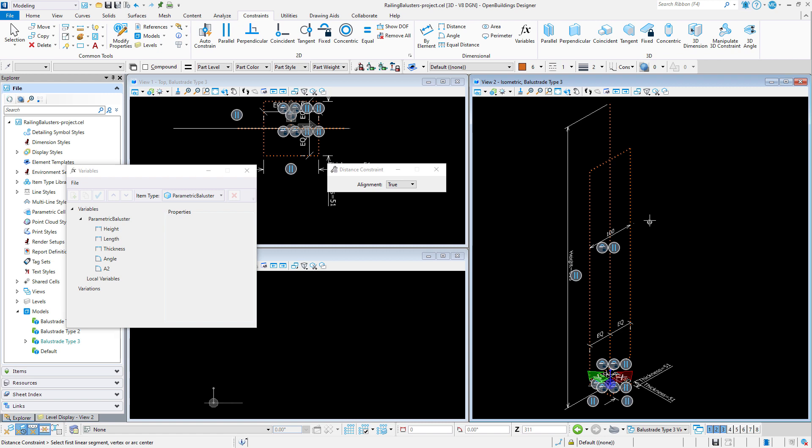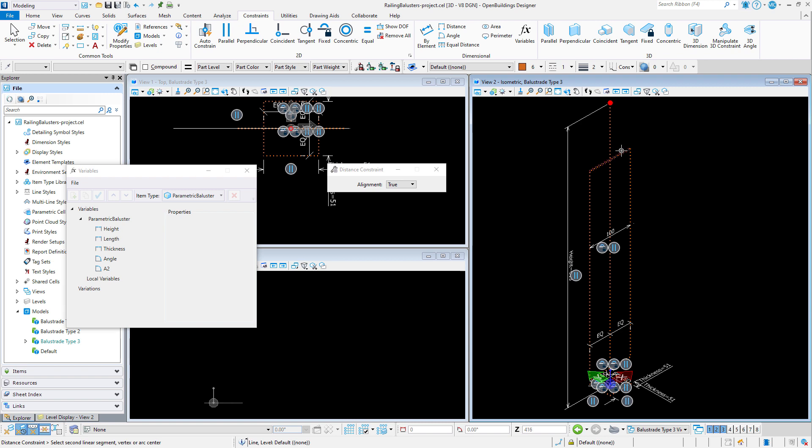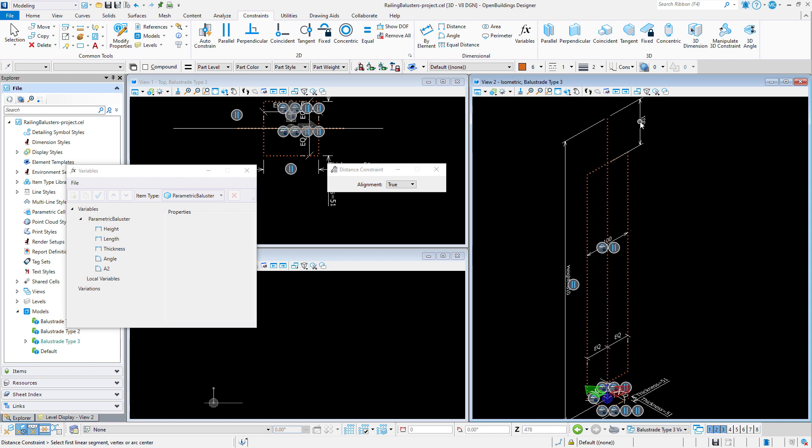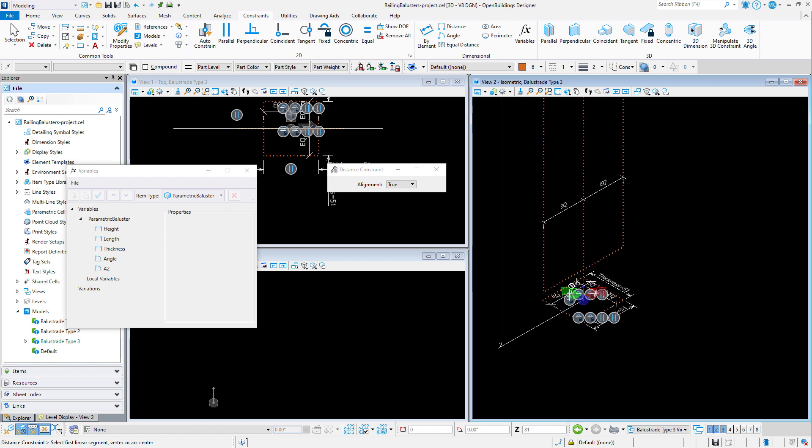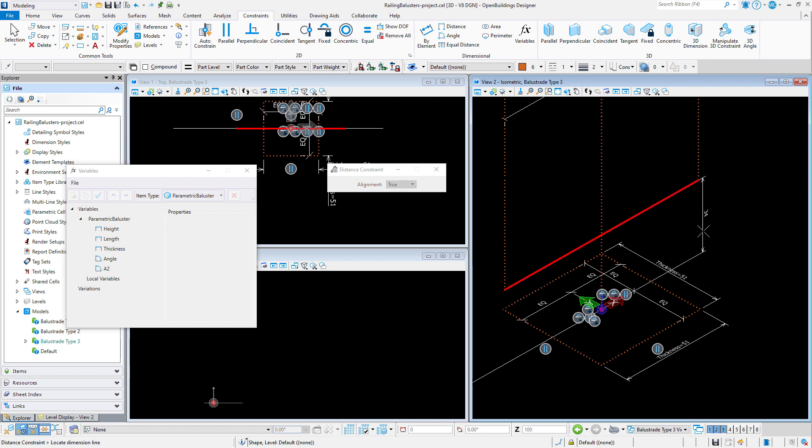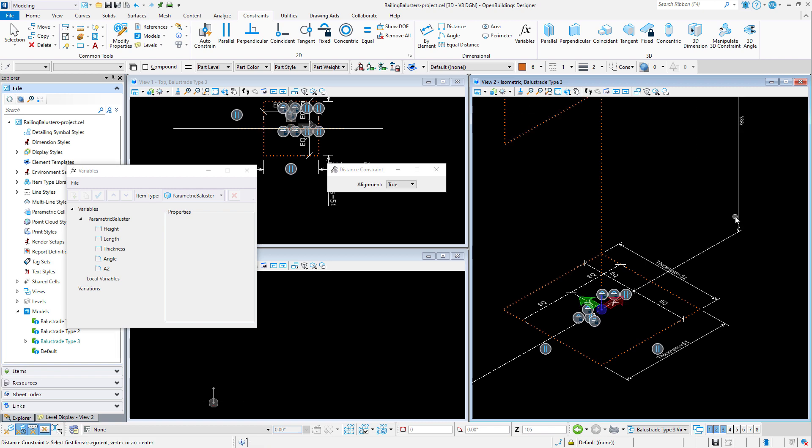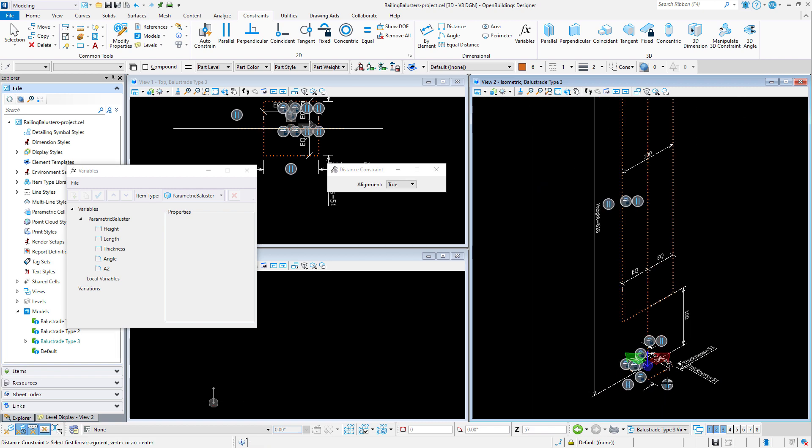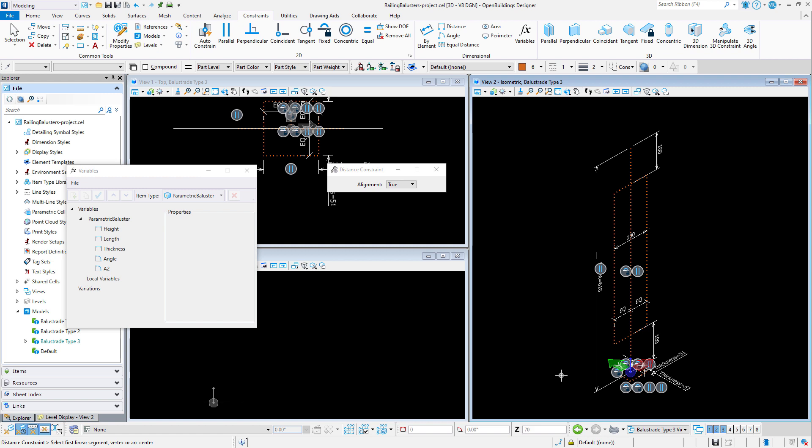I actually want the height of the rectangle to adjust with the height of the baluster. Meaning I want to maintain a 100mm space at the top and the bottom. So I will add a distance constraint from each end of the vertical line to the top edge of the rectangle. I may want to again test the height variable to make sure the geometry adjusts as I want.